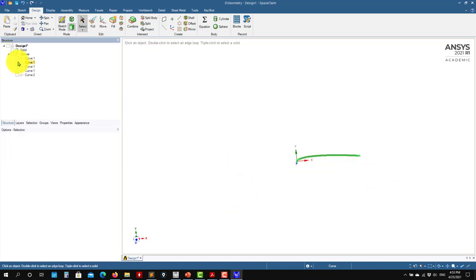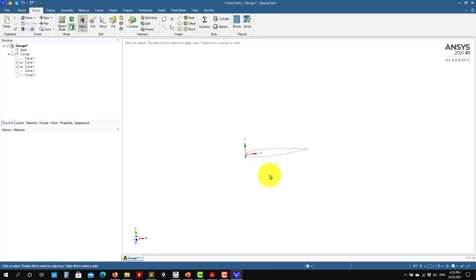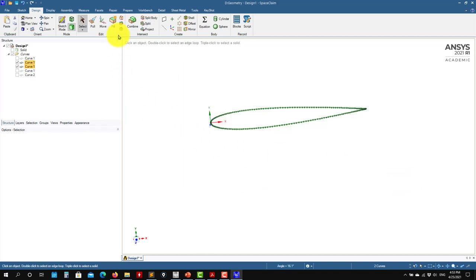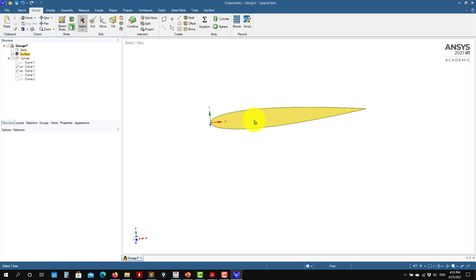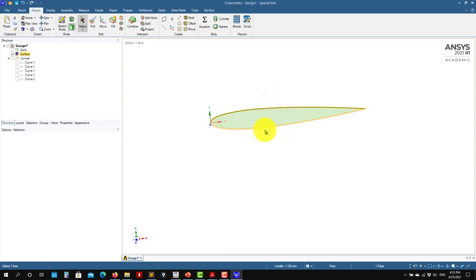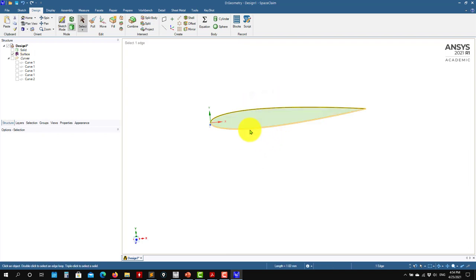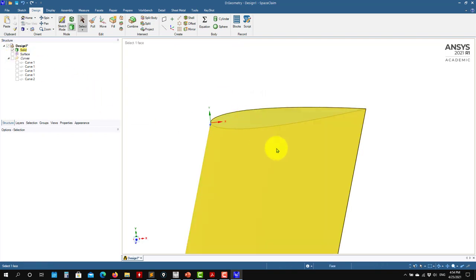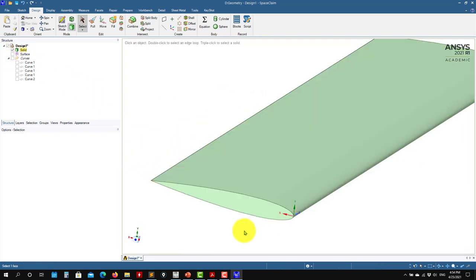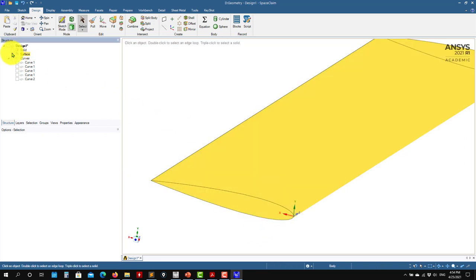For the other case with two curves, it's pretty much the same — select Fill and that's all. When you hide the curves there, you have the surface there. See that your surface is divided — you will have the option to use name selections for top and bottom. In the single-loop case, it's the whole loop.